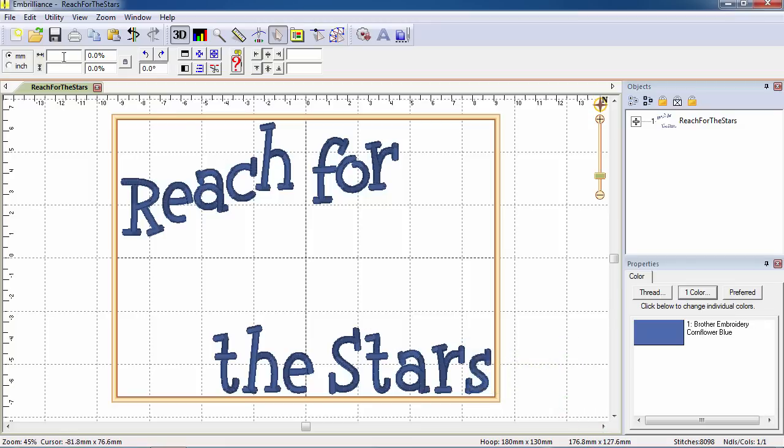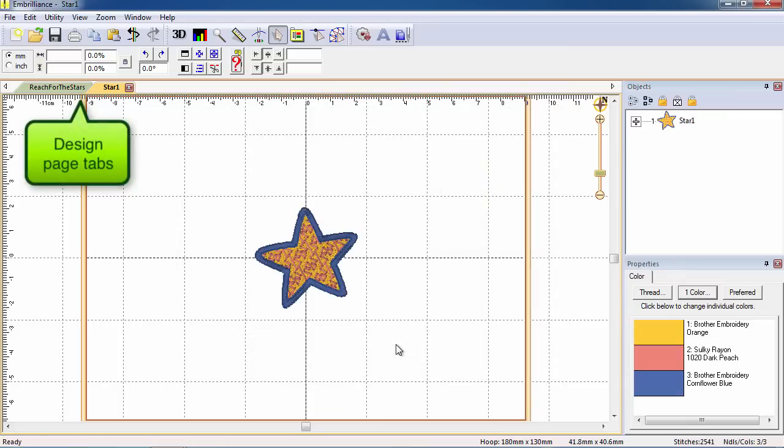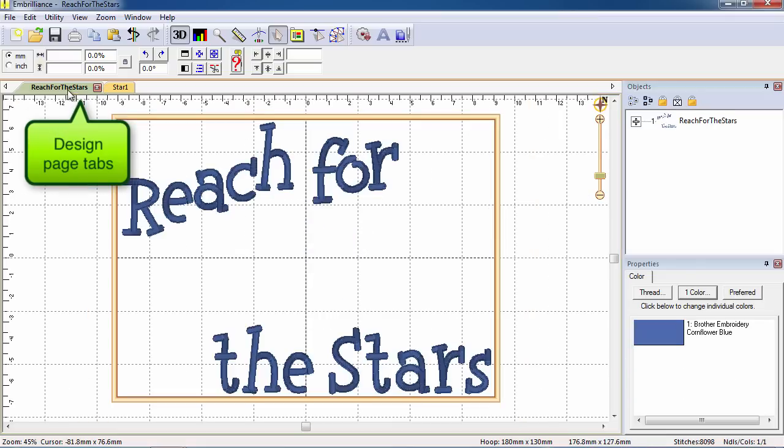If you choose Open again and select another design, it is opened into its own design page with its name on the page tab at the top.